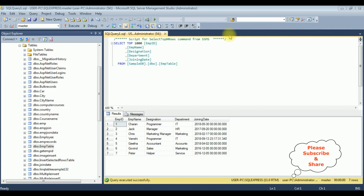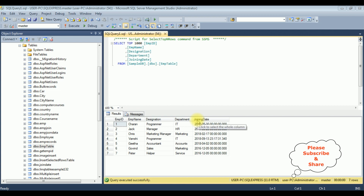Before writing the coding part in MVC to bind the data into a drop down list, first we'll check the table and the column names. The table name is the emp table, which contains five columns: emp id, emp name, designation, department, and joining date. My aim is to bind only the employee name — the emp name column — to the drop down list in MVC using a stored procedure with LINQ to SQL class.